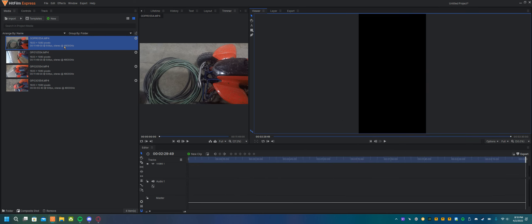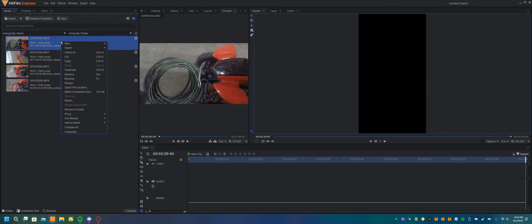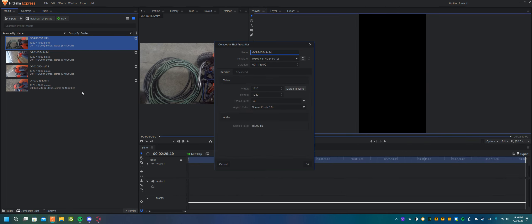So what I can do here instead is make a composite shot. Now what we can do is match a timeline so it goes to that vertical type resolution. We can put in the time of the video — set right here — that's 11 minutes 49 seconds.